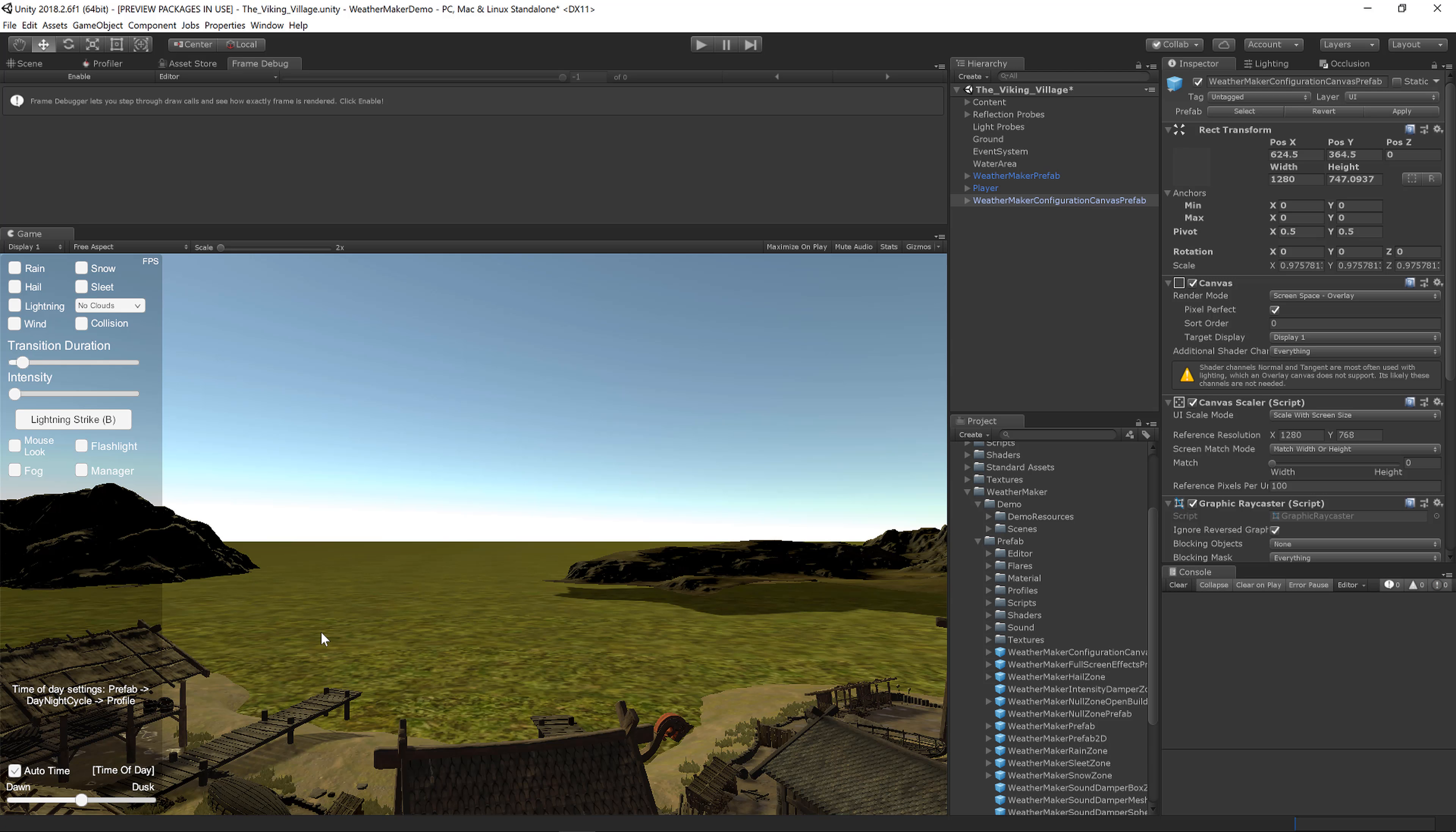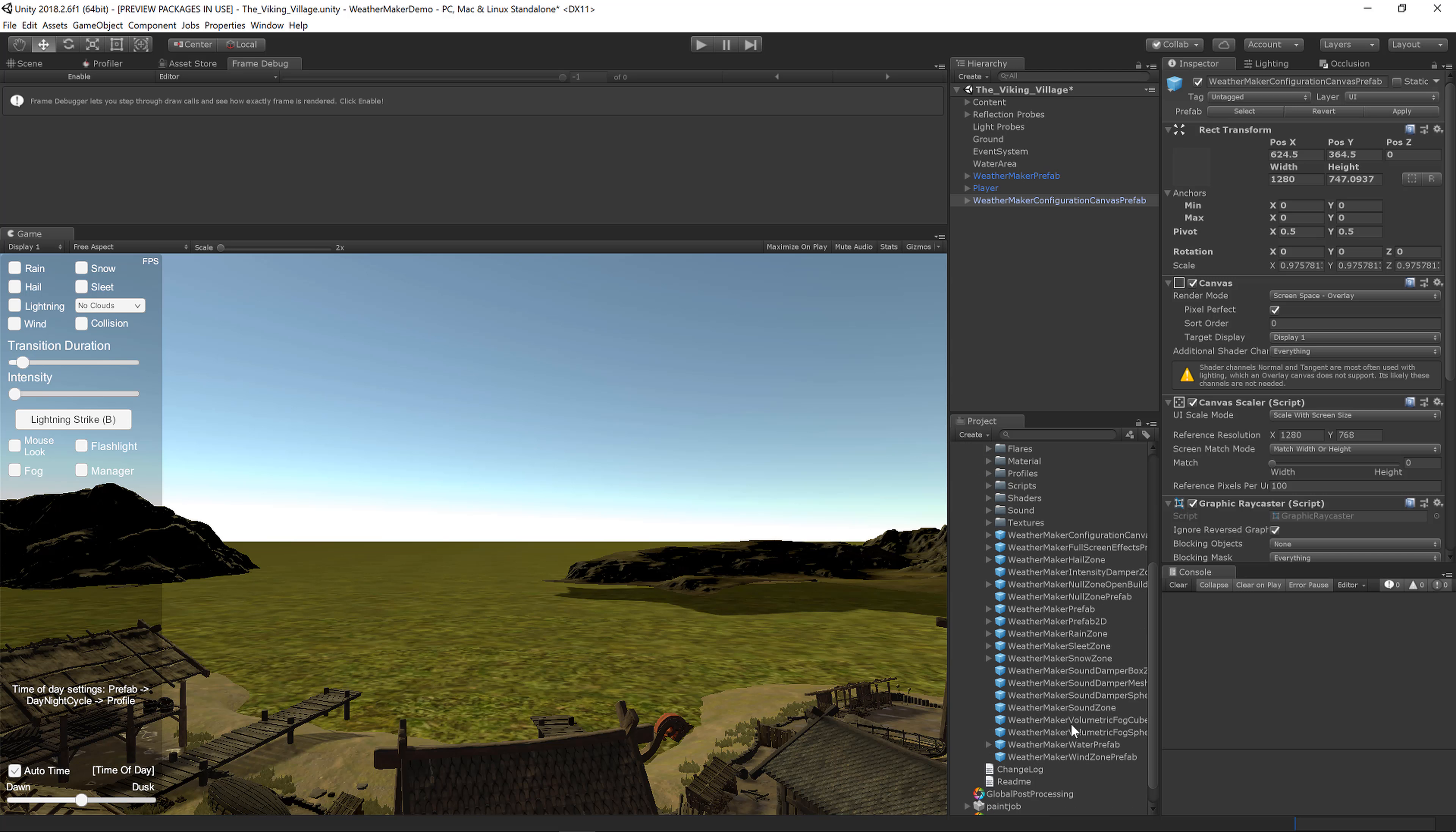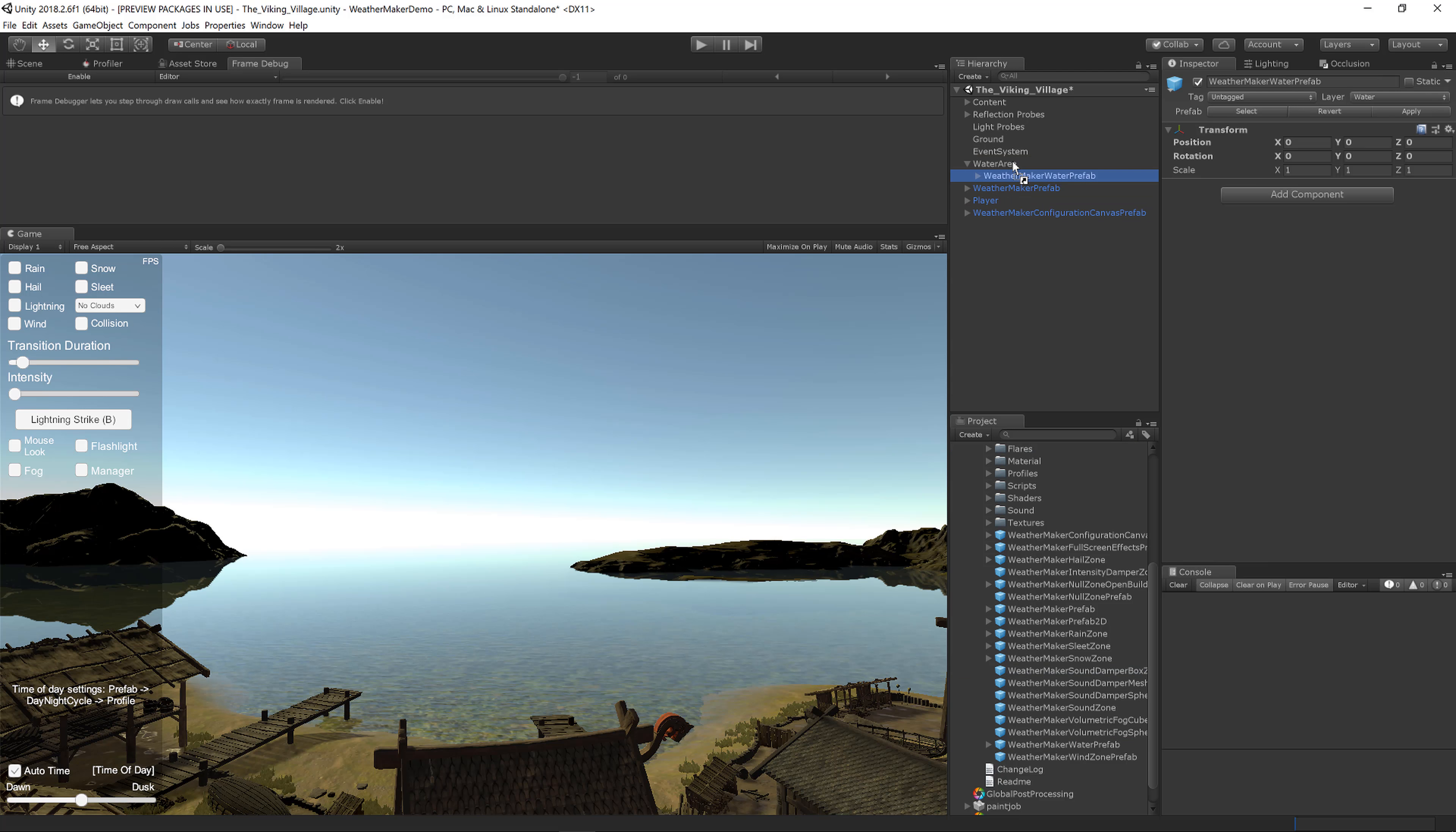The final thing you'll want to do is for any areas you want water: if you don't want to buy another water asset, you can just use WeatherMaker water. If you go to Prefab/WeatherMaker Water prefab, you can drag that into your water area, and right away it looks way better.